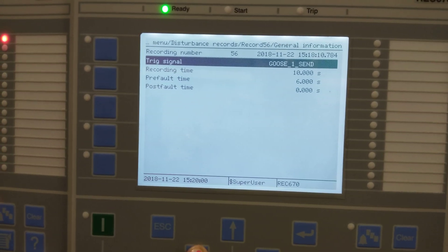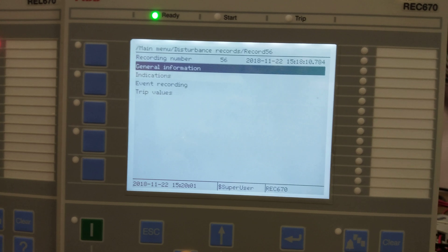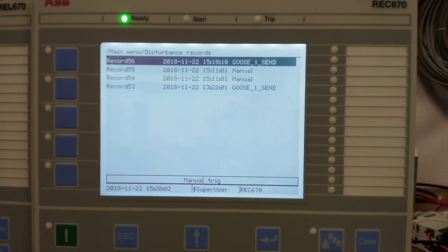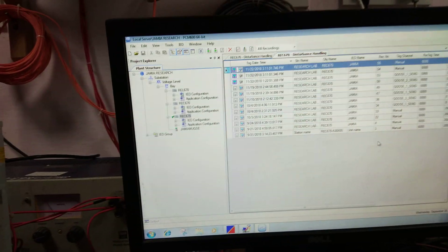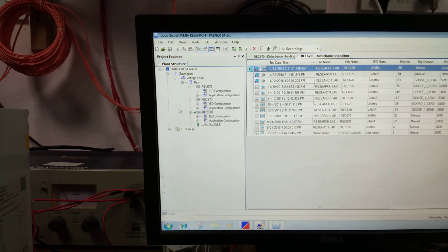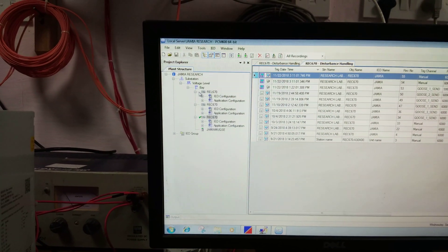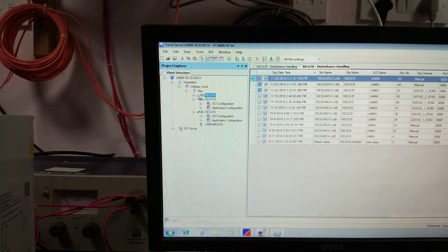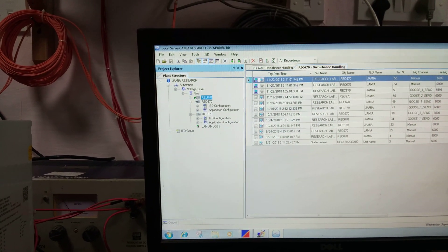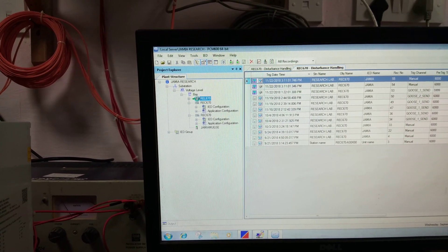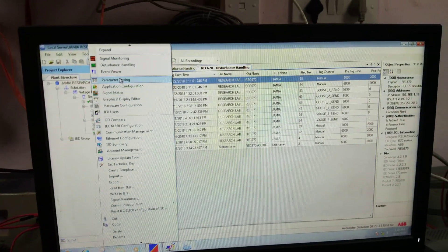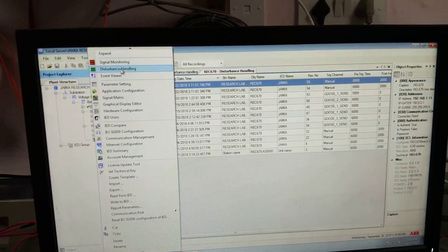Now this can also be seen from the recording. I am going to the REL 670 to see the receiving record, and again going to disturbance handling.